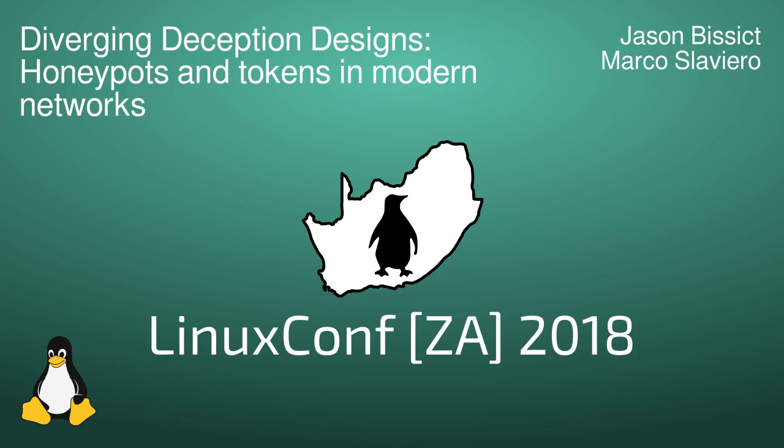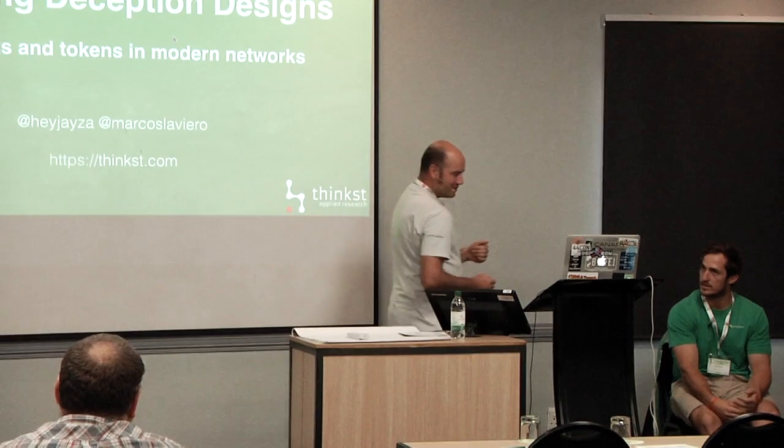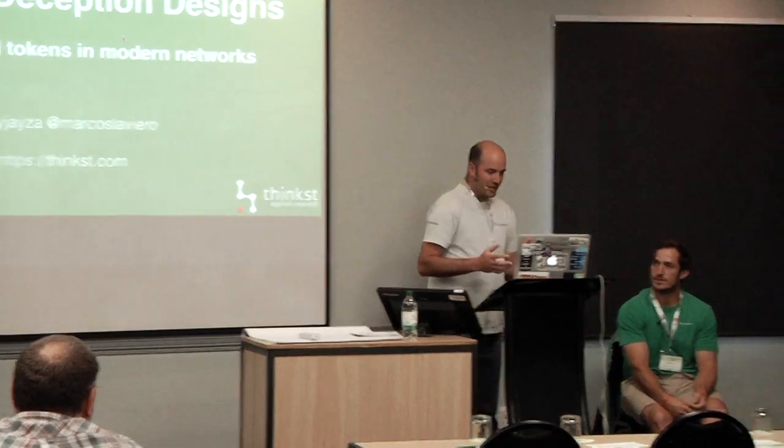Thank you for coming to this talk after lunch. Jason and I are going to be talking about honeypots and canary tokens or honey tokens, and pretty much it relates to detecting security incidents. We work at a company called Thinkst and we have a background in security consulting, but a couple of years ago we switched into making a security product.